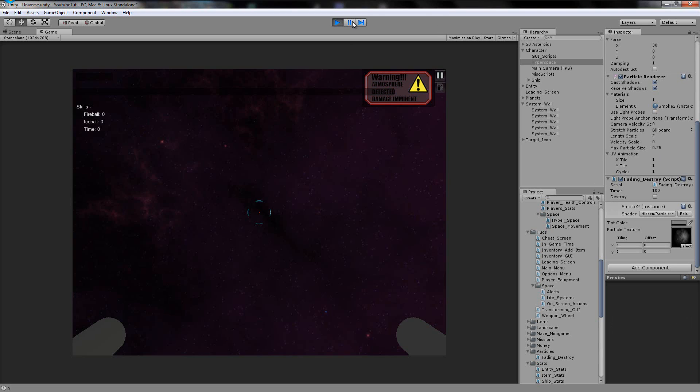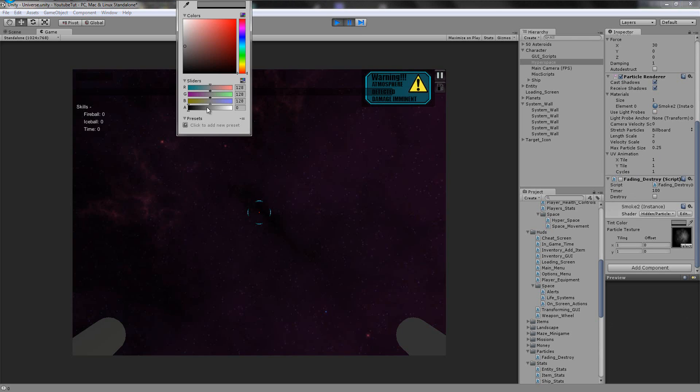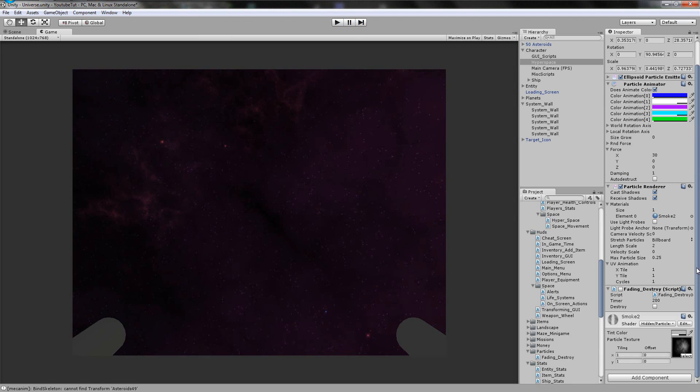We need to turn that back off. But what we also need to do is set the materials tint back to 100. So then we can actually see it and then it should work fine.